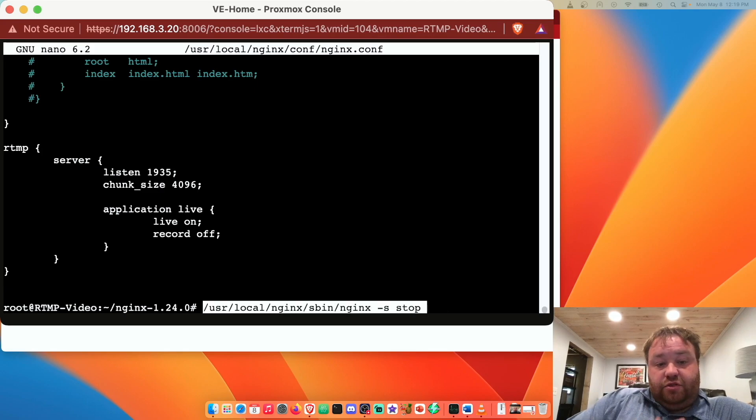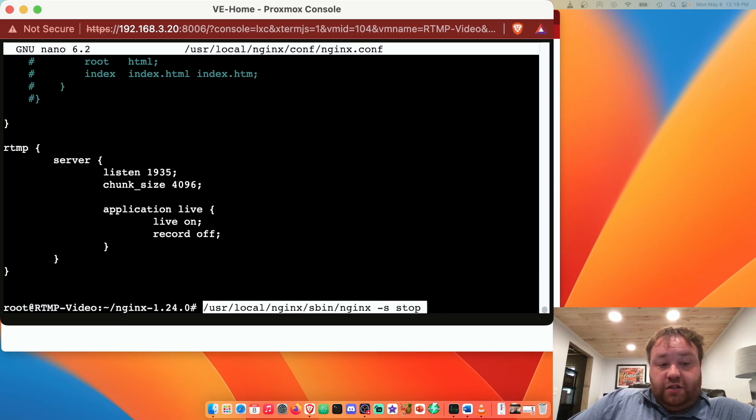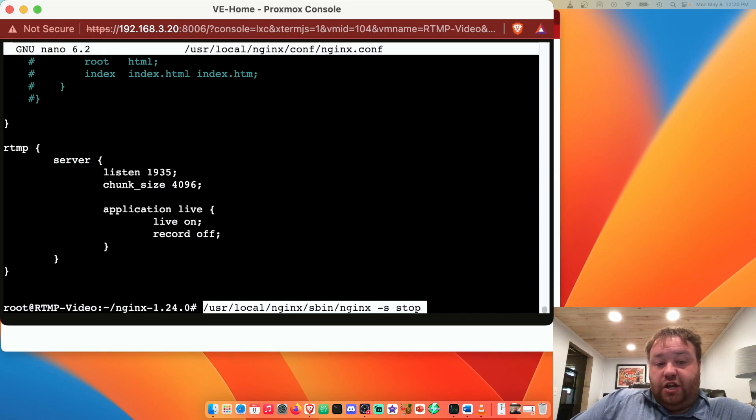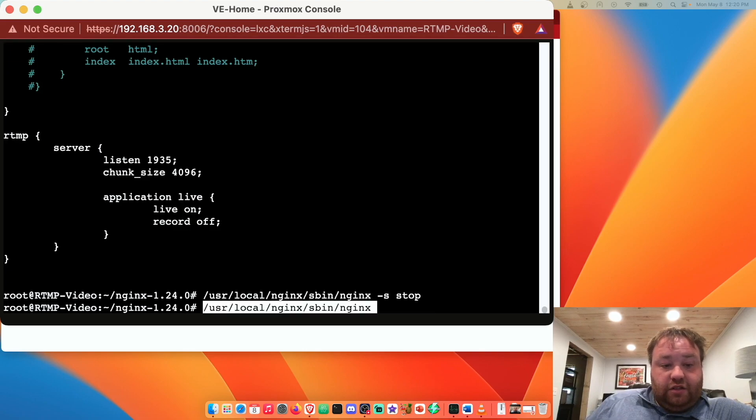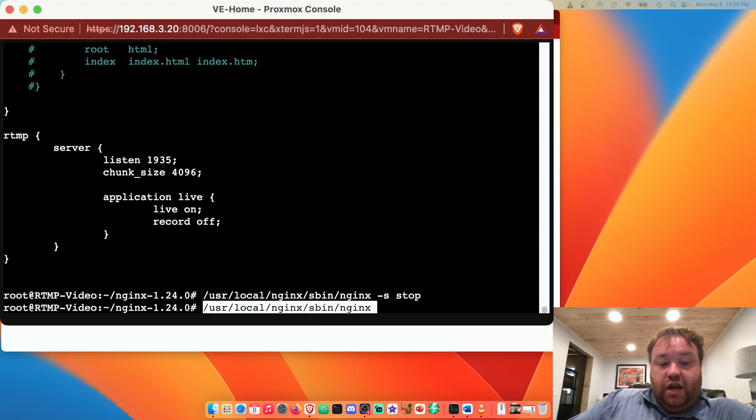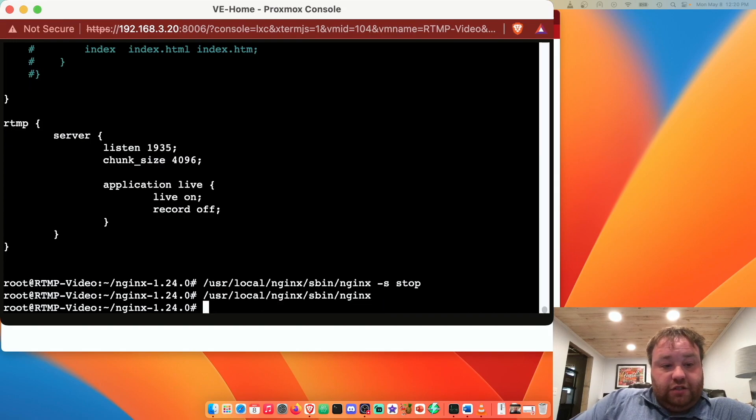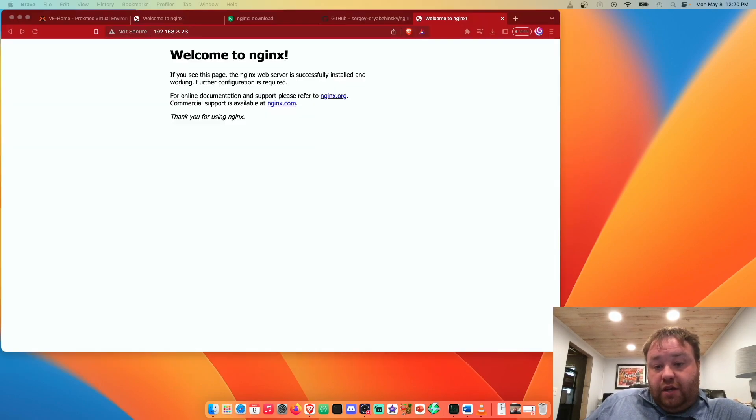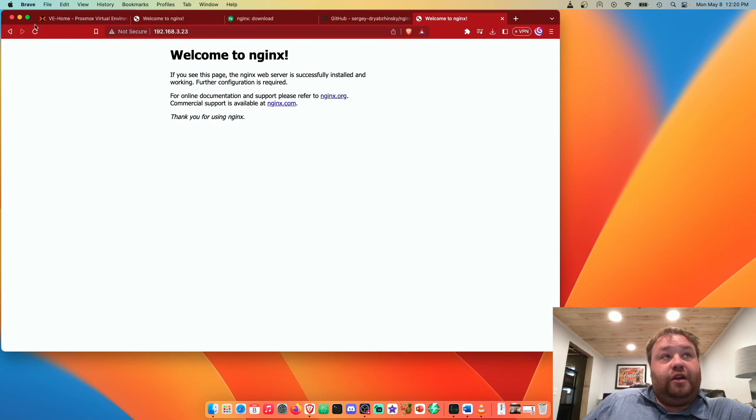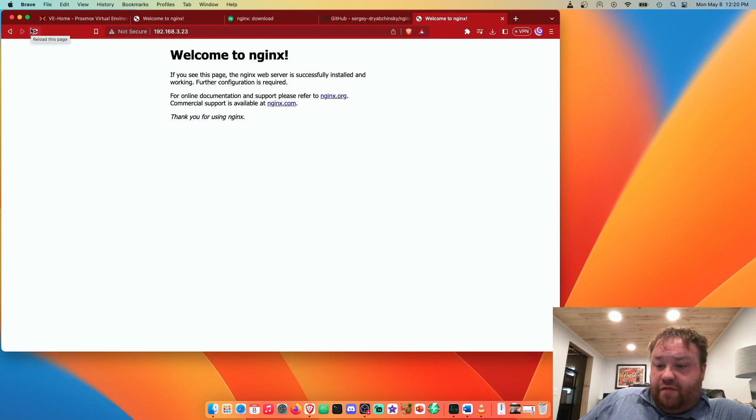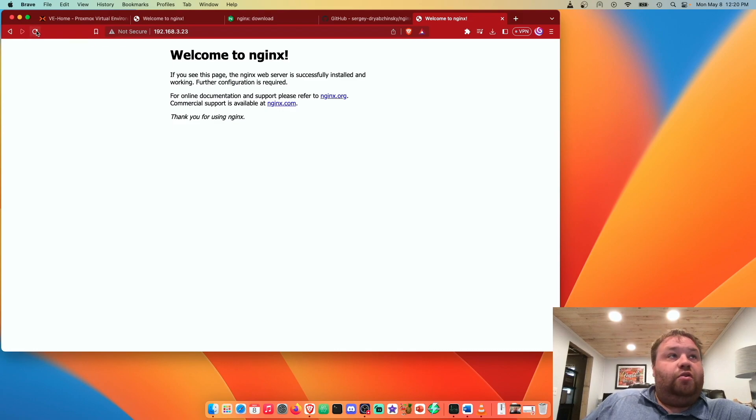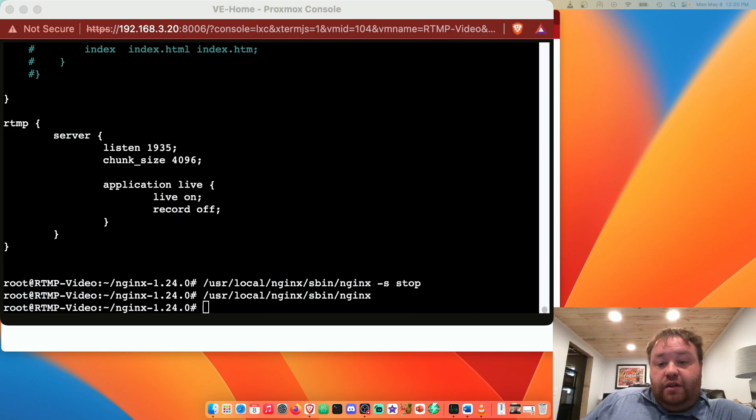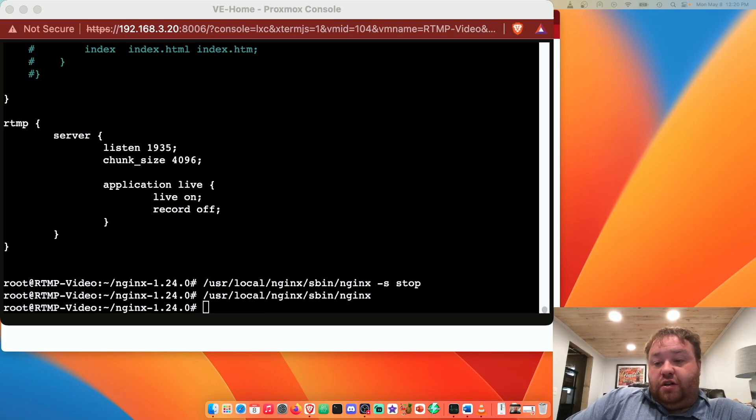Since this was compiled we're going to stop this with /usr/local/nginx/sbin/nginx -s stop and start it again with /usr/local/nginx/sbin/nginx. That should be up and running and we can head back to the web browser. Nothing should change here if everything's working. If it isn't working this page won't reload. So we can just hit refresh and it reloads. So we're good. And now it's really time to start testing.